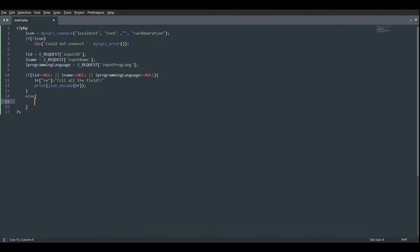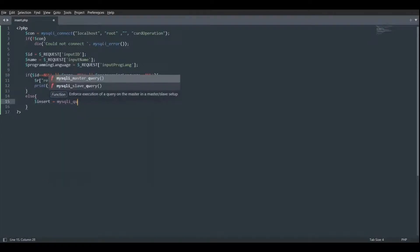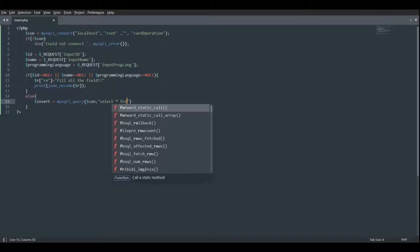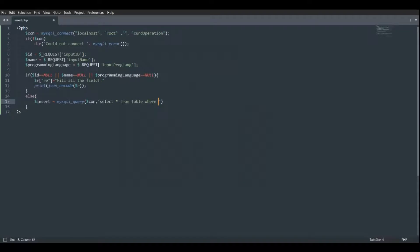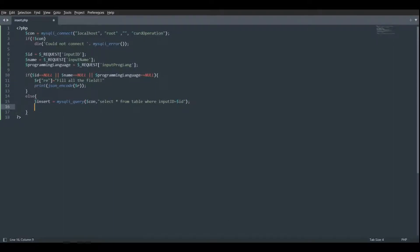Or else if values are not null, then dollar insert is equal to mysqli_query. We will pass dollar con and a SELECT query: SELECT star FROM table WHERE id is equal to dollar id. We will first check whether the record already exists or not.